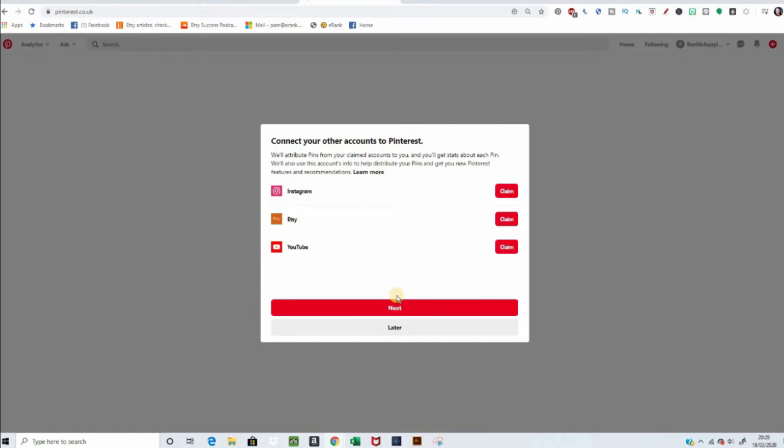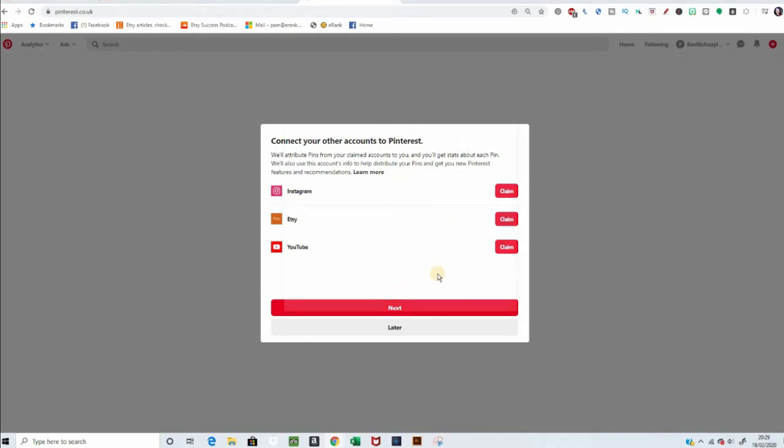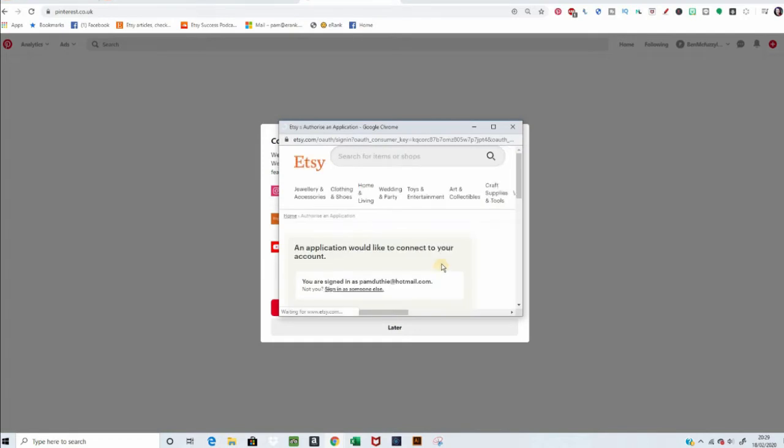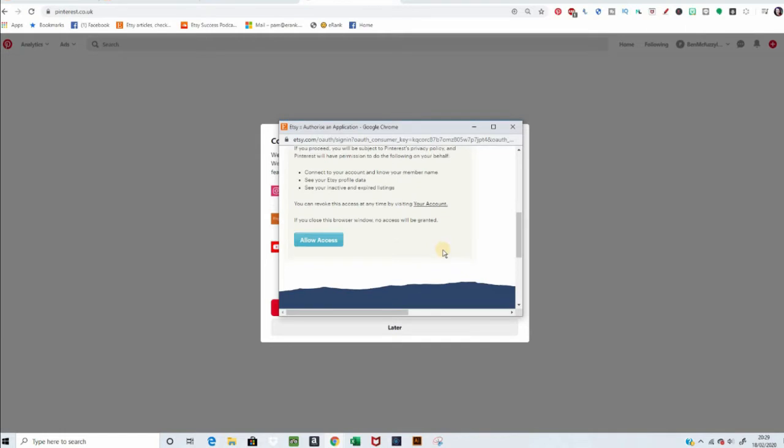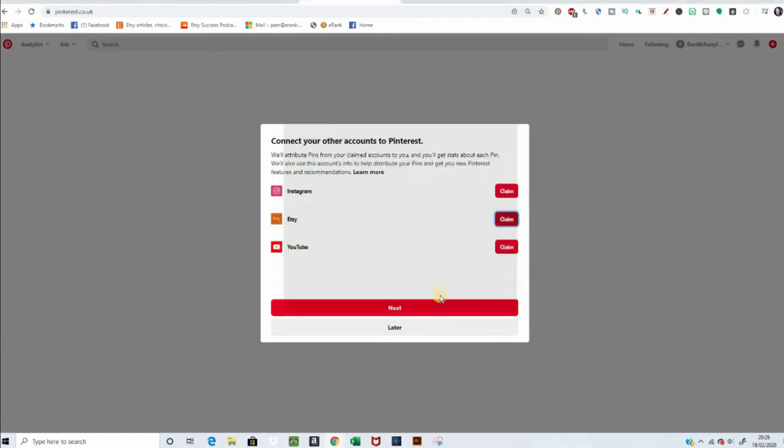Connect your other accounts to Pinterest. We'll attribute pins from your claimed accounts, and you'll get stats on each pin. We'll also use this account's info to help distribute your pins. So, we hit Etsy, and it's just saying, do you want to allow access to this? And yes, indeed, I do.